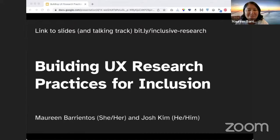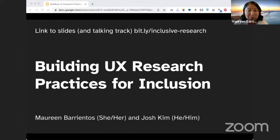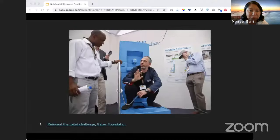Hello and welcome, folks. My name is Maureen Barrientos and my pronouns are she/her. With me is Josh, pronouns he/him. We're so excited to be here to talk about building UX research practices for inclusion. You can check out our slides directly and follow along at bit.ly/inclusive-research.